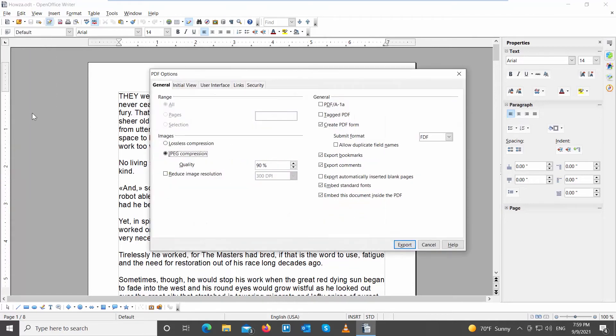Go to the General tab. If you have images, choose if you want lossless compression or JPEG compression.